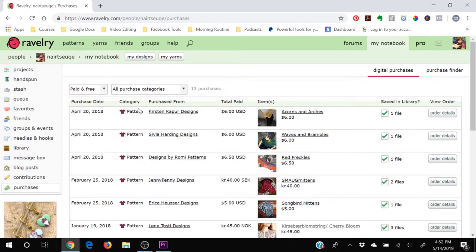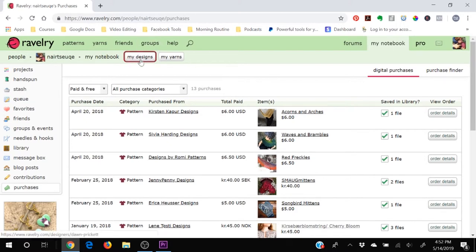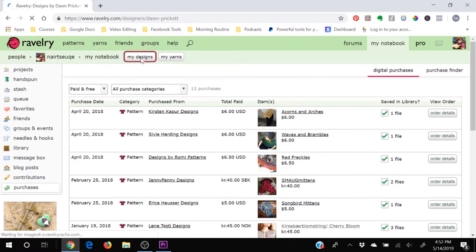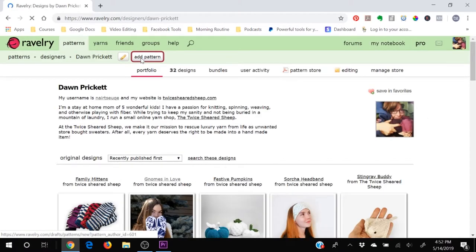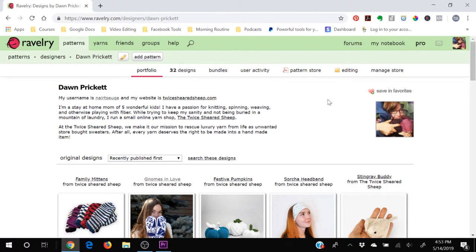You'll notice in my notebook section that I've got two additional buttons here and that's because I too sell things on Ravelry. I'm a pattern designer and I'm a yarn designer so I have a section for my designs that I have designed. You do not need to be some famous person who has contributed to Interweave Knits or to some anthology or something like that. You can offer a free pattern on Ravelry any time that you would like to.